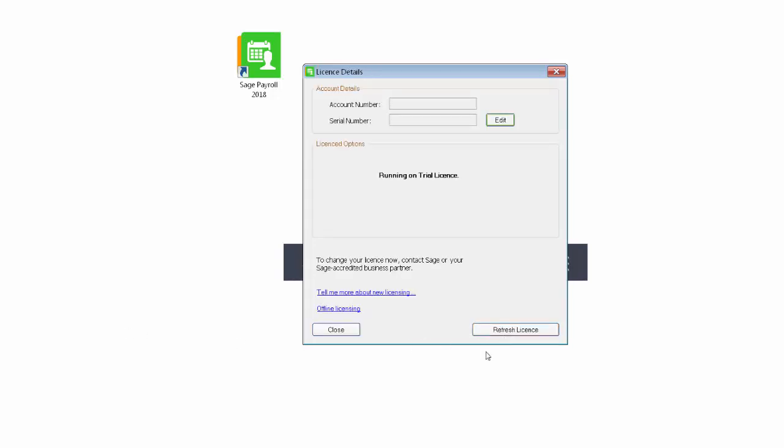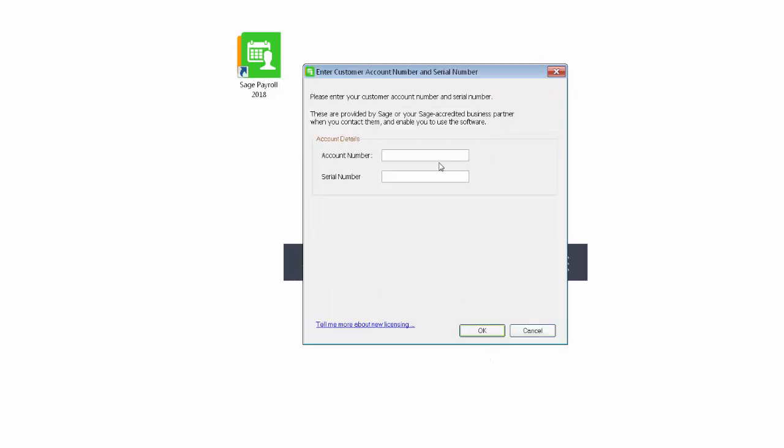Under Account details, click Edit. Then enter your Sage account number and Sage Payroll serial number in the boxes provided.